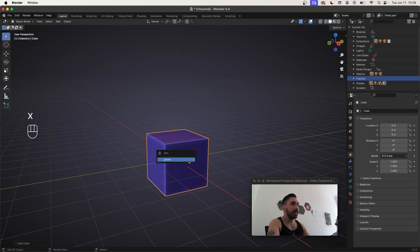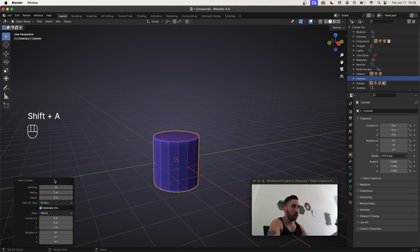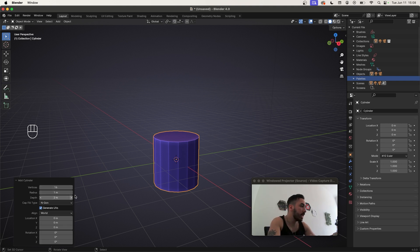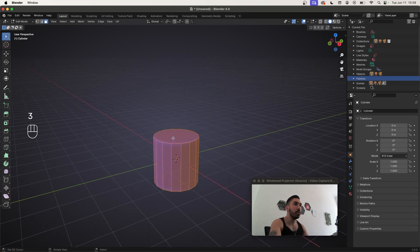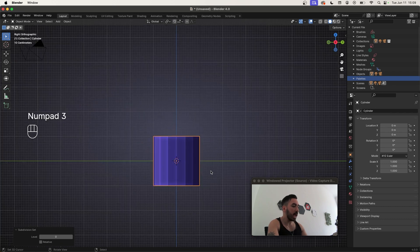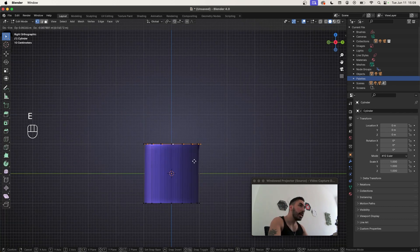We're going to delete the default cube and start with a cylinder which is going to have 16 vertices instead of 32. We're going to use a subdivision surface modifier on this anyway to make it nice and smooth, so we don't need too many edges to start with. Now in edit mode, you're going to delete the faces at the top and the bottom, then go to side view and with Ctrl+1 or 2, add one or two levels of subdivision surface.